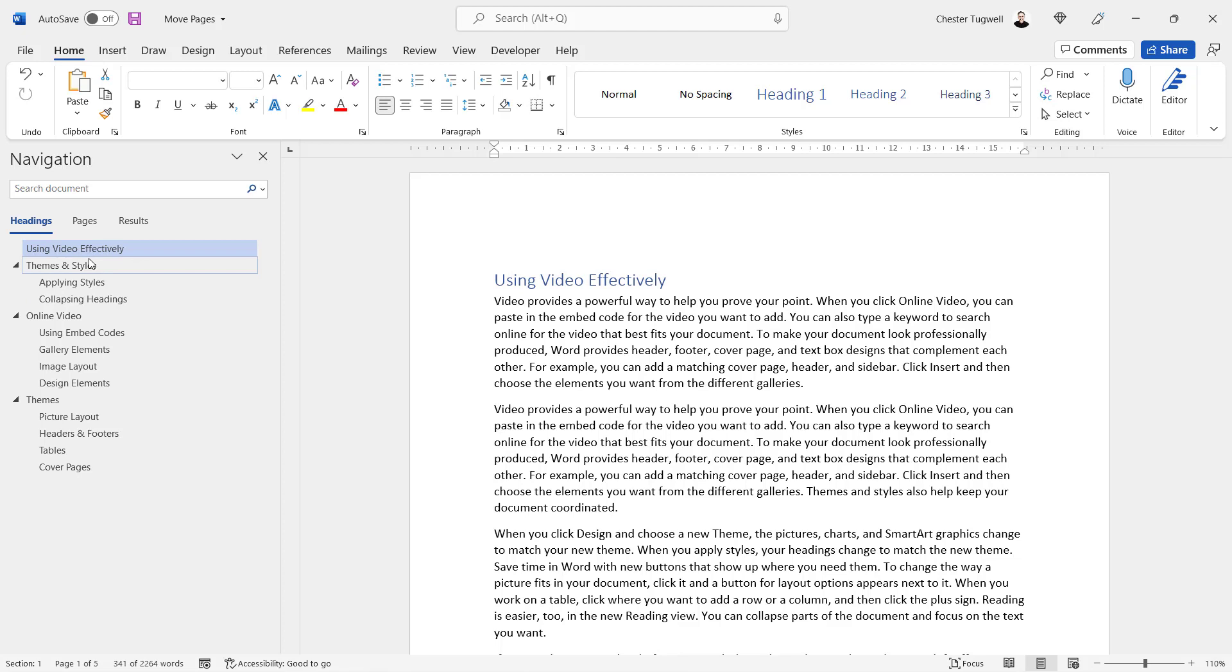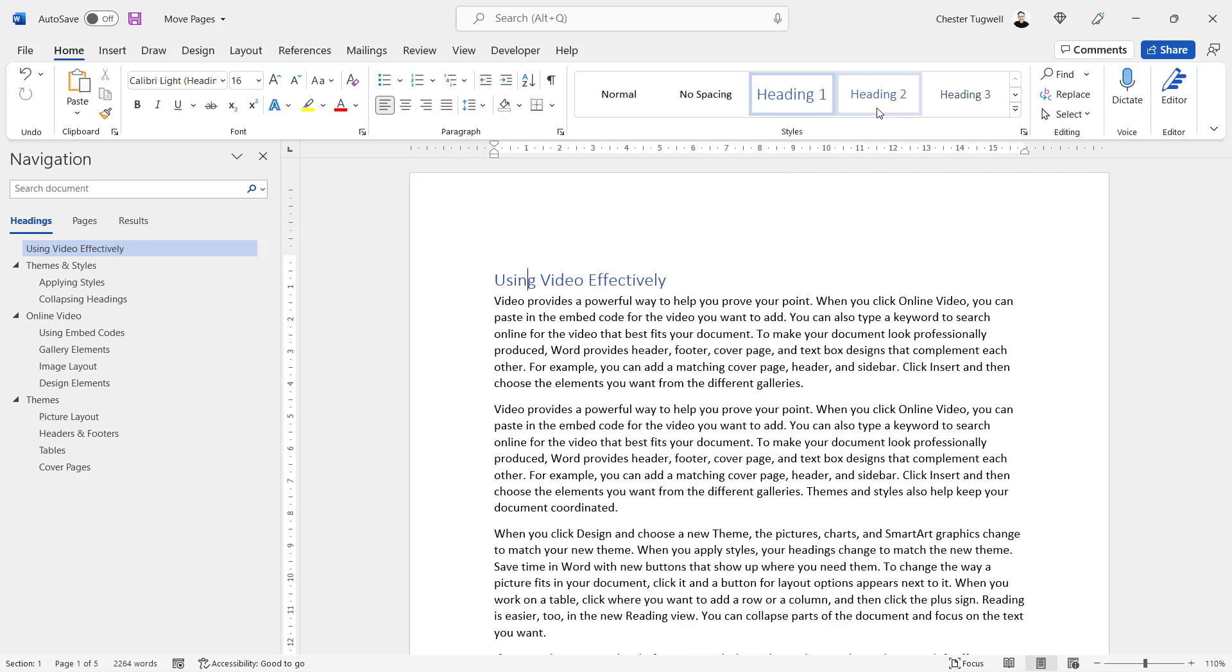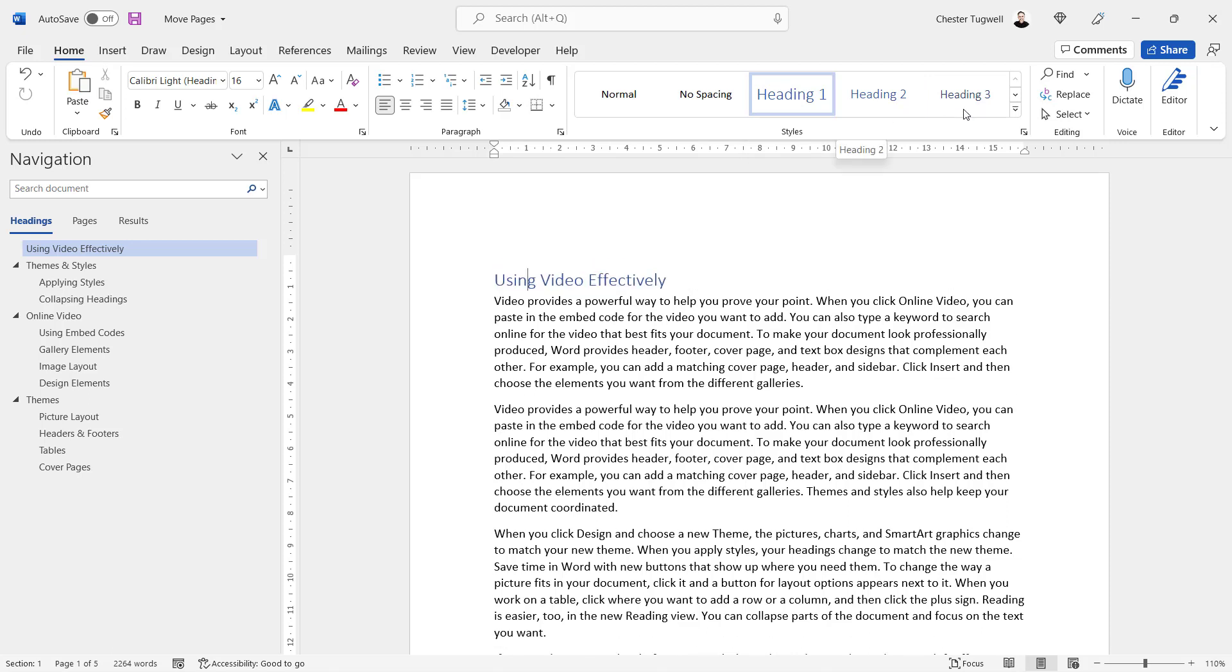And that's really easy to do. For example, the top of my document at the moment I've got this heading 'Using Video Effectively.' I'm on the Home tab of the ribbon and in the Styles group you can see I've got some heading styles: Heading 1, Heading 2, Heading 3. So these are like main headings, subheadings, and sub-subheadings.